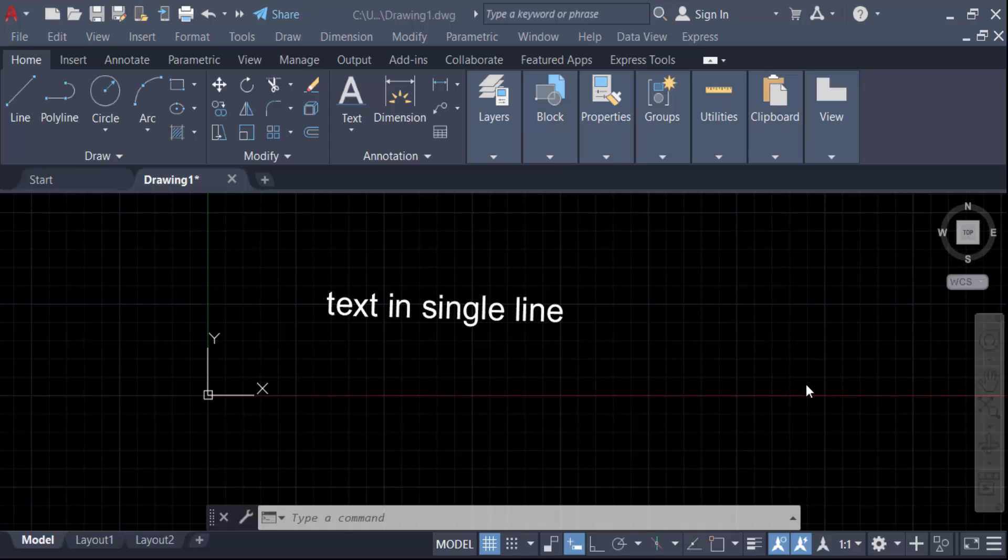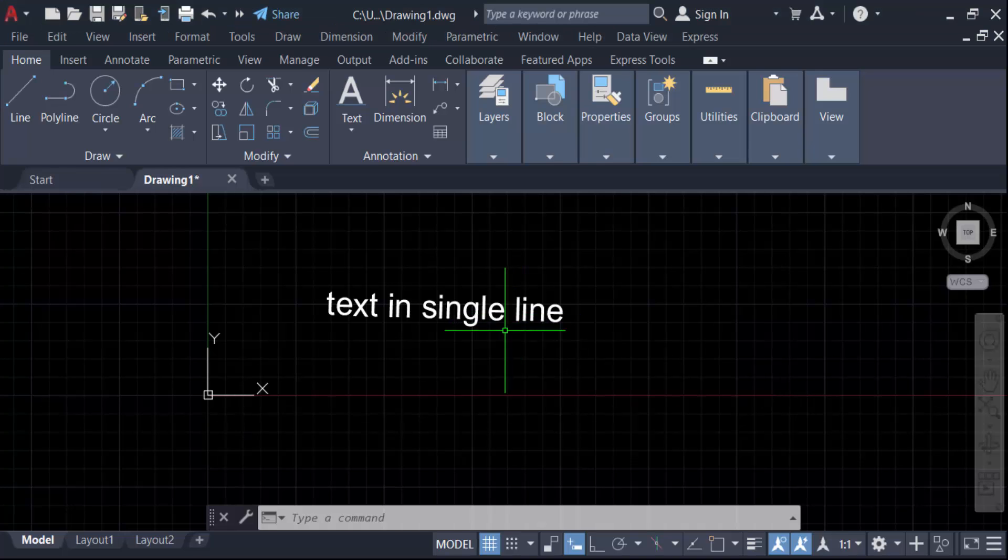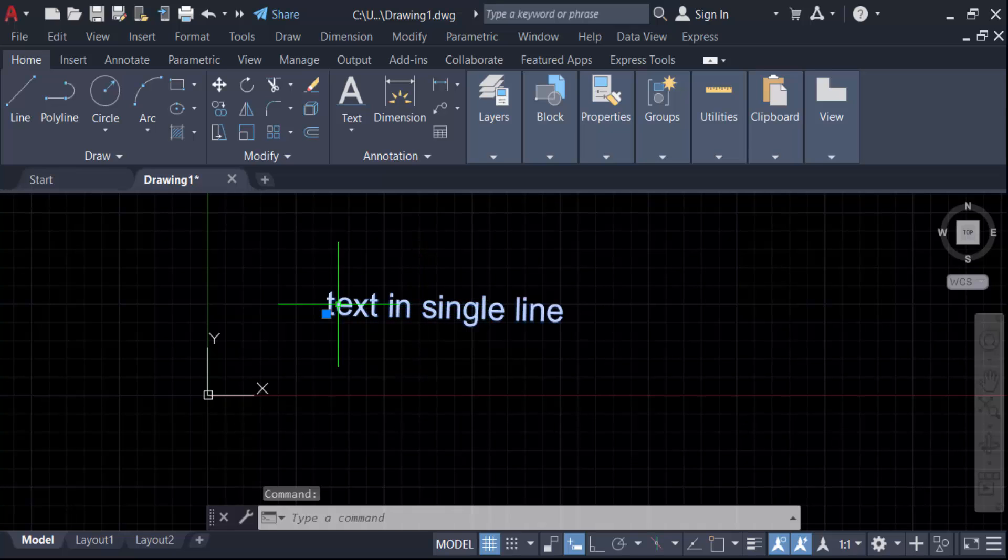Hello everyone, assalamualaikum. In this tutorial today I'll present you how to make text bold in AutoCAD single line. So let's get started. This is my AutoCAD single line text and I want to make this text in bold.